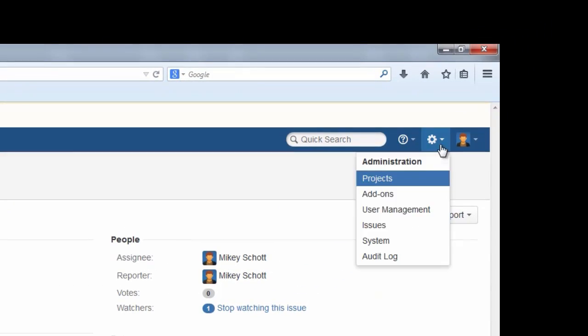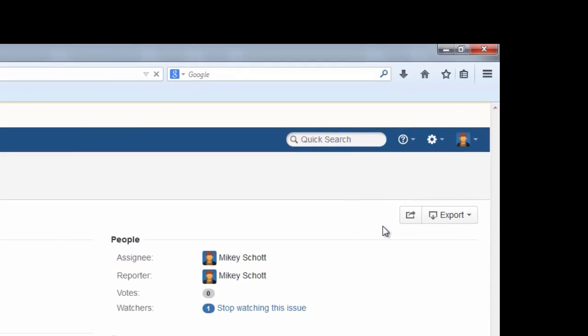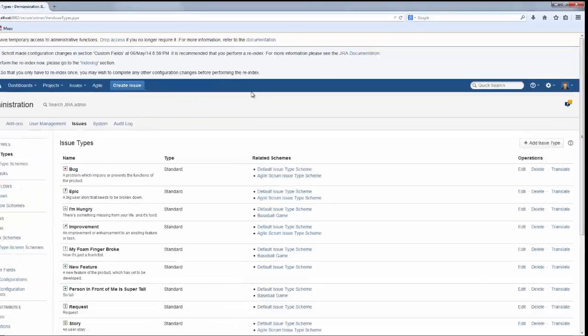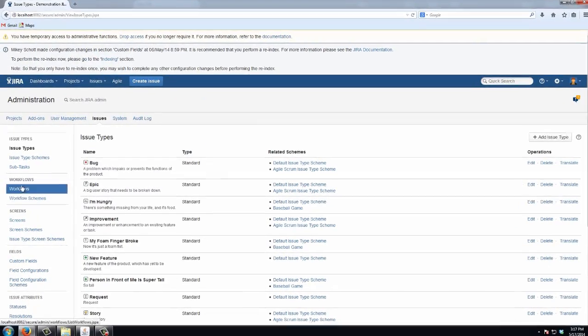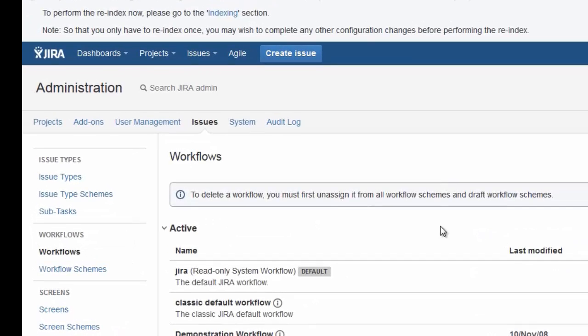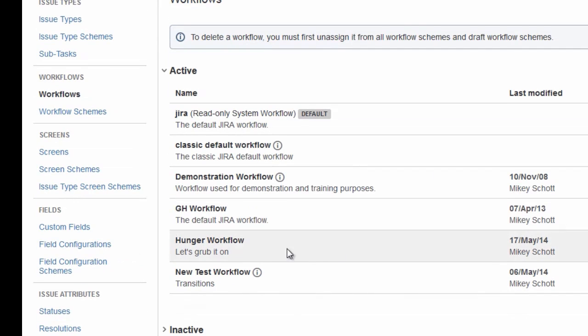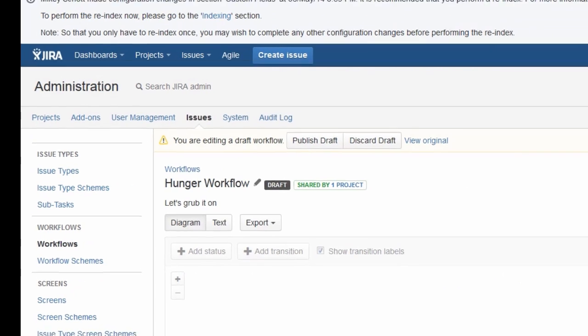So let's go in and take a look at our workflow. I'll go into administration and issues and find the workflow that I'm working on, which is called the hunger workflow, and edit it.